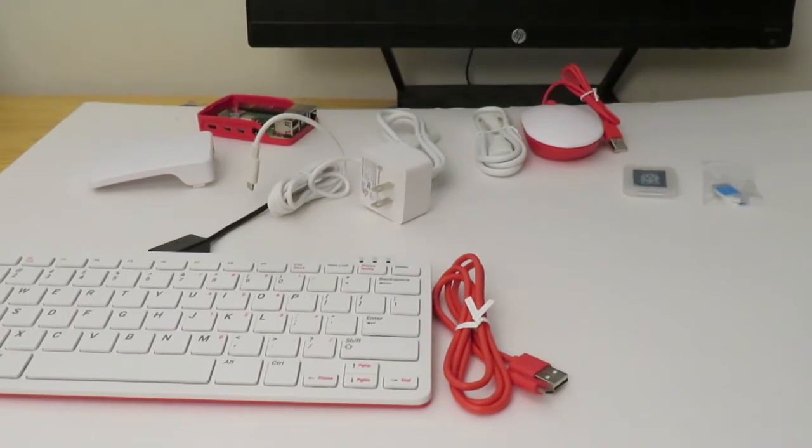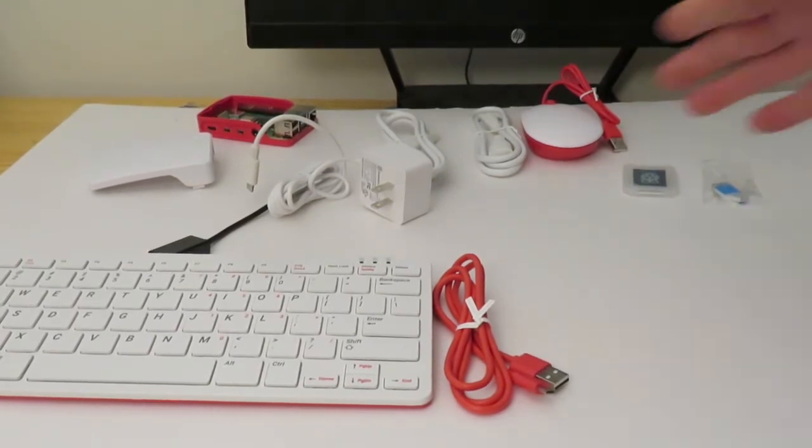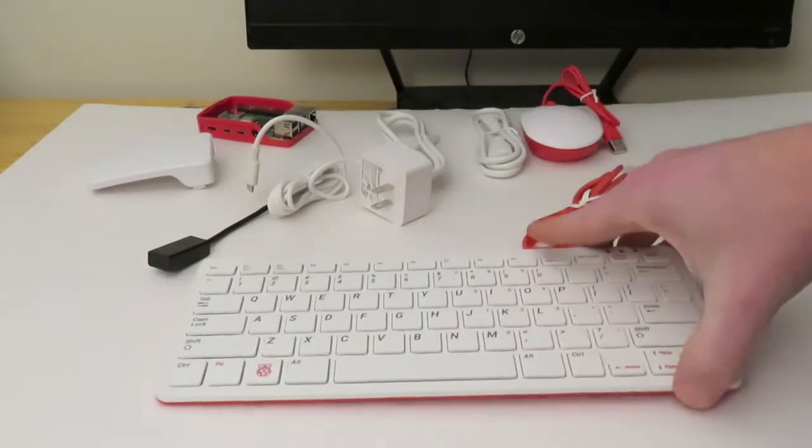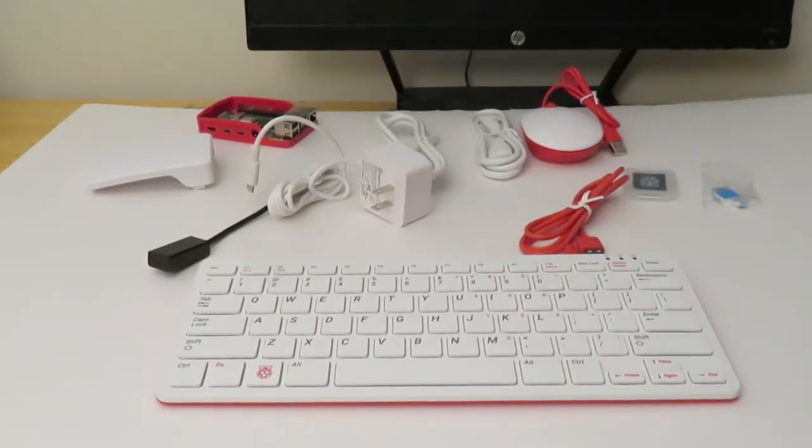Alright, so let's go ahead and get it set up. Now just a couple things - if you don't have a full kit like when I bought the desktop kit, any keyboard and any mouse is going to work.